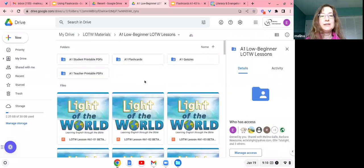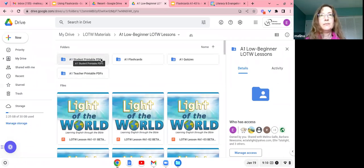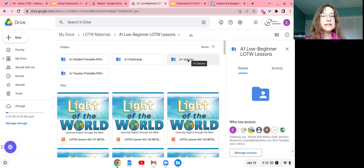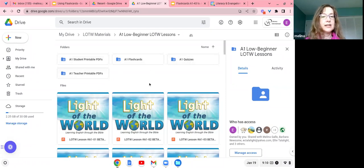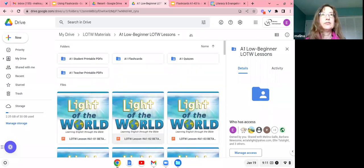Within this folder, there are all kinds of resources. We have the student printable PDFs if you want to print out the student lessons. We have flashcards, quizzes, the teacher's printable books. And then below here we have all of the slideshow presentations, which you can view in PowerPoint or Google Slides.